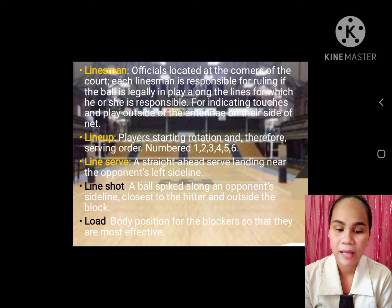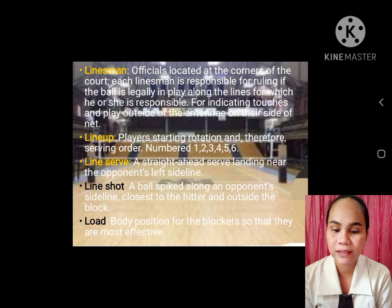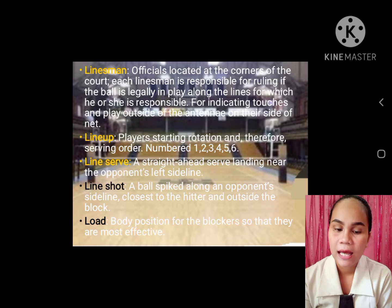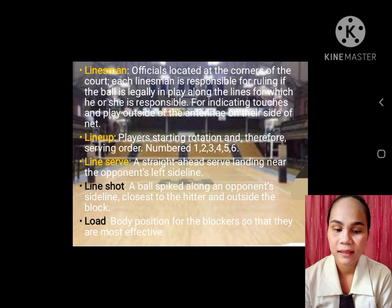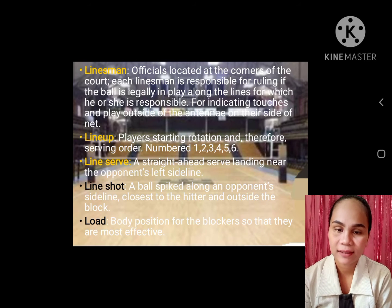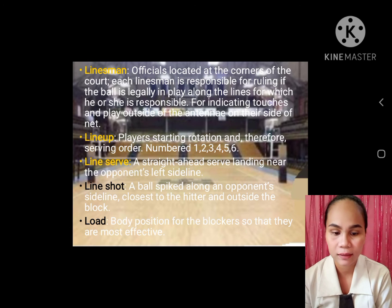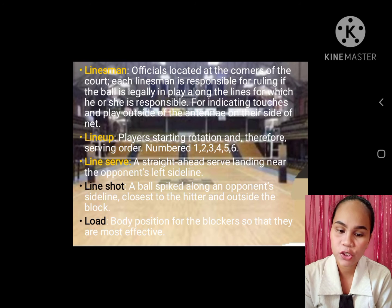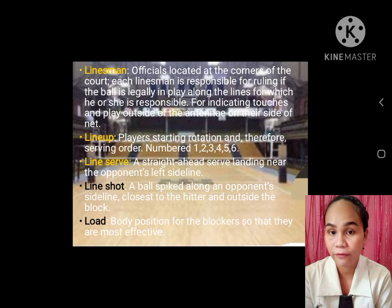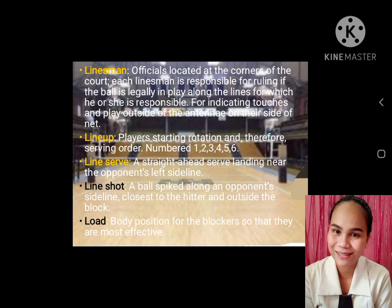Lineup: players' starting rotation and therefore serving order, numbered one through five. Line serve: serve landing near the opponent's left sideline, straight ahead. Line shot: a ball spiked along an opponent's sideline, closest to the hitter and outside the block. Load: body position of the blocker so that they are most effective.